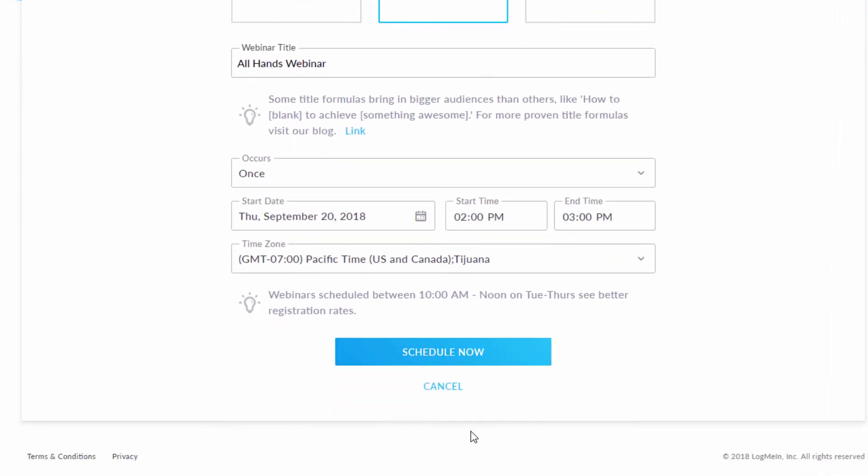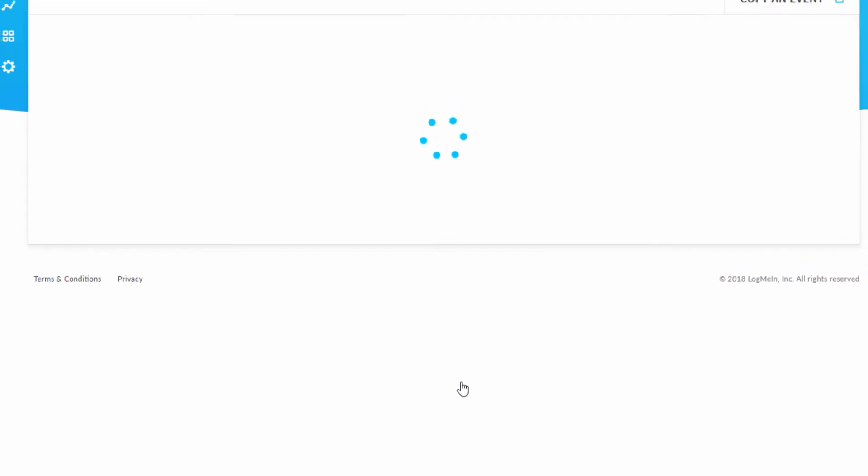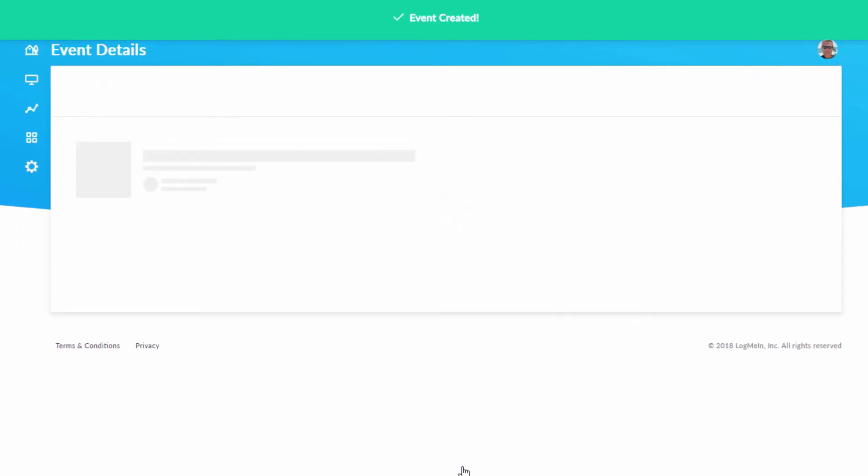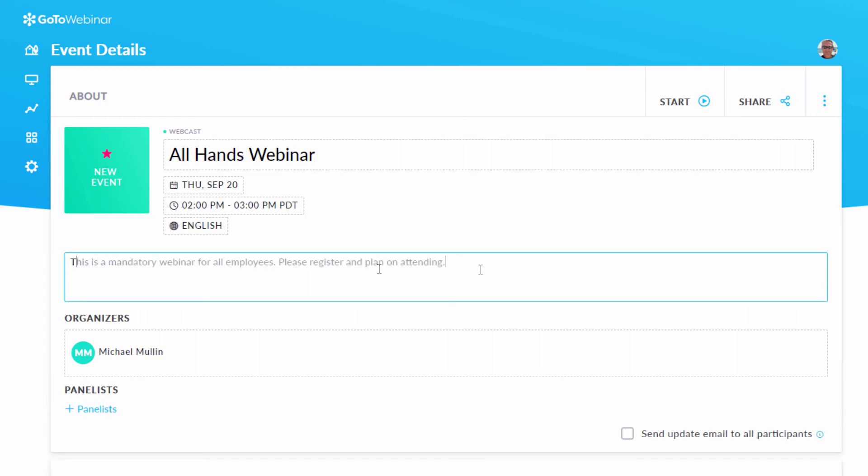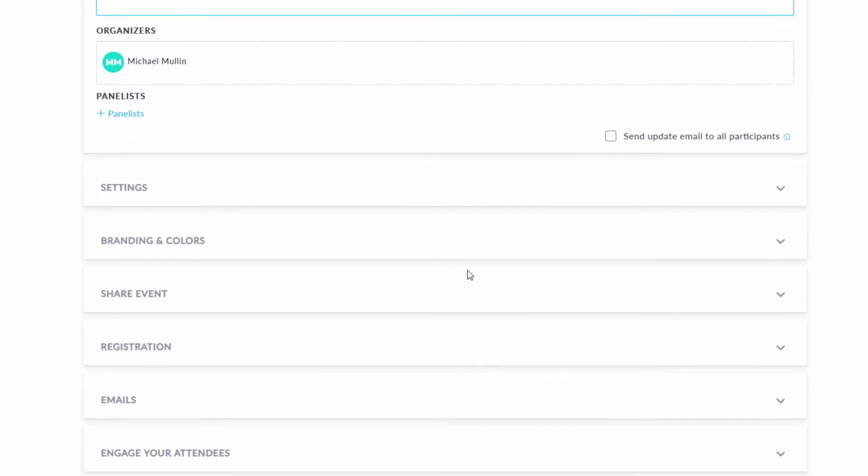When you're finished, go ahead and hit Schedule. You'll be taken to the Event Details page, where you can see what you just entered and change things if you want, anytime before your event.